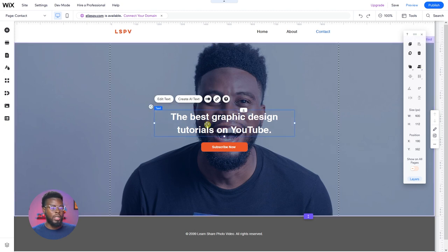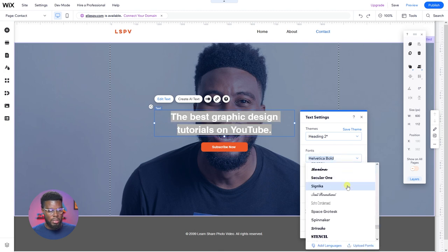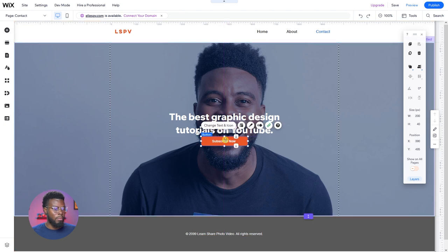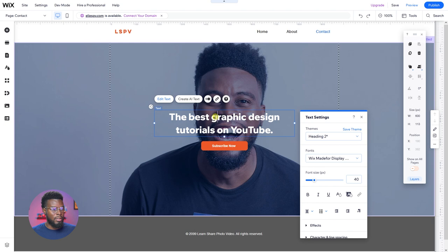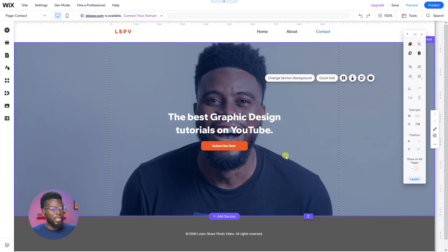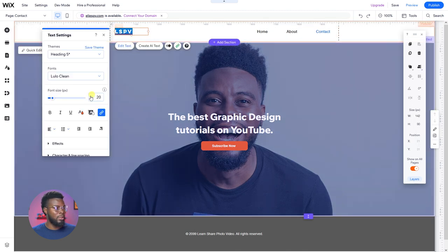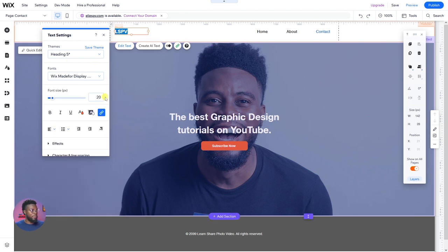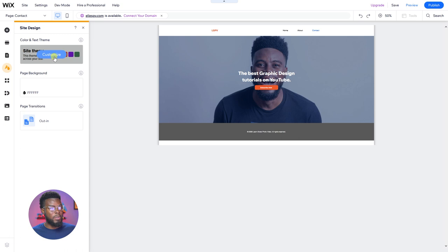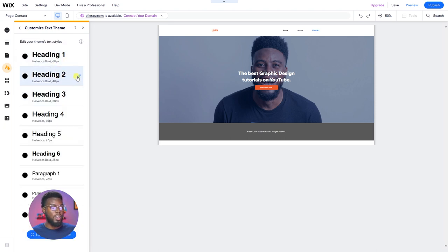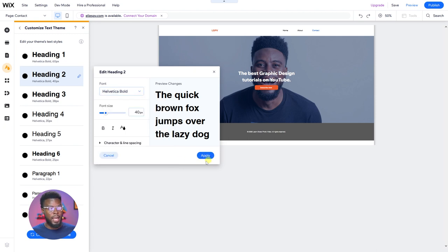Preview — it's coming together nicely. Let me go back and change this font — I don't like it. Wix has some nice ones here. 'Wix Made for Display Bold' — that's looking much better. Let me capitalize 'Graphic Design.' Let's also change the LSPV text — edit text, change from Lulo to 'Tweaks Made for Display' to keep a theme. If you want to change the theme of any element — fonts and colors — go to Site Design, click Site Theme, then customize. You can choose a preloaded theme or go to Colors and Text to customize, change the font, and click apply.